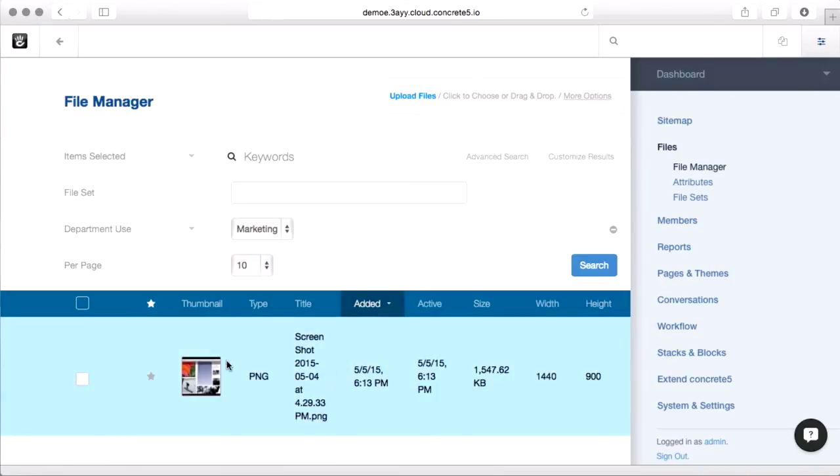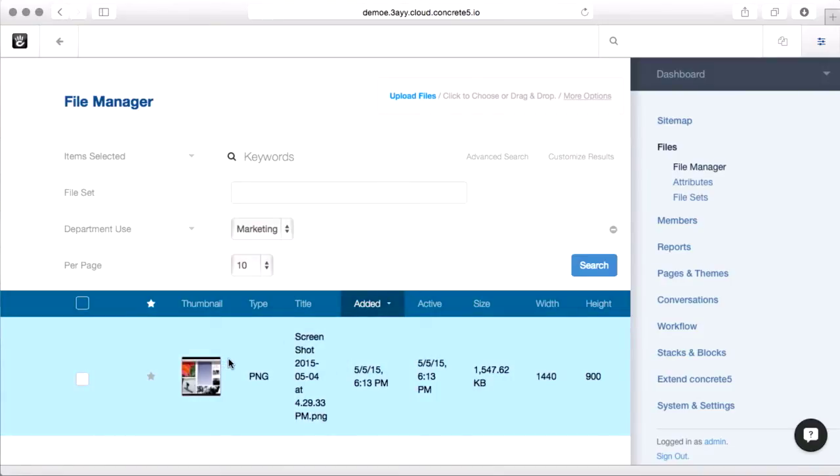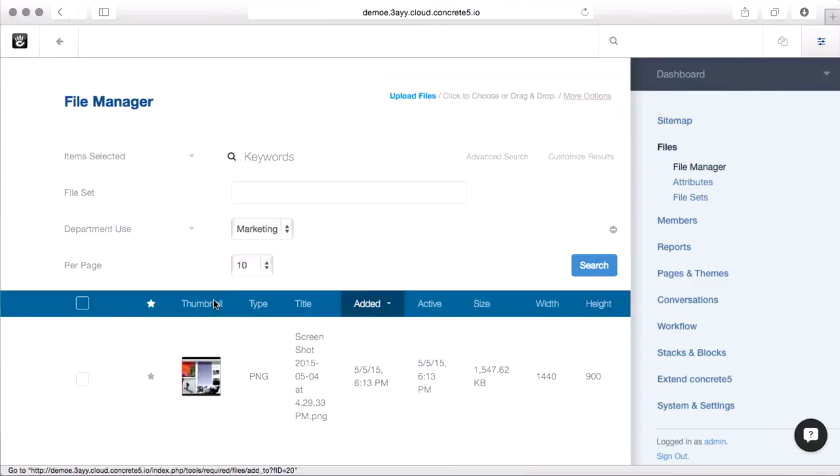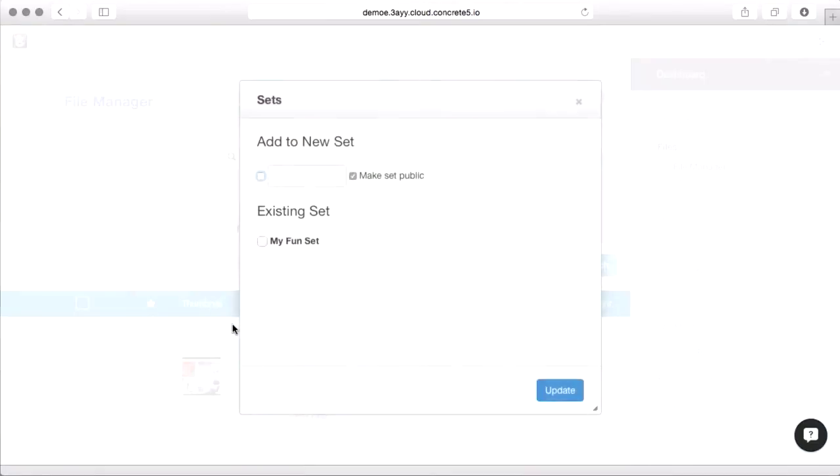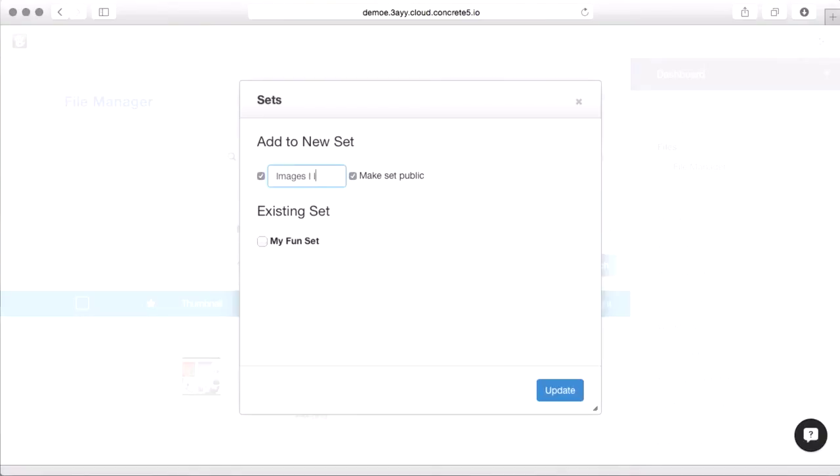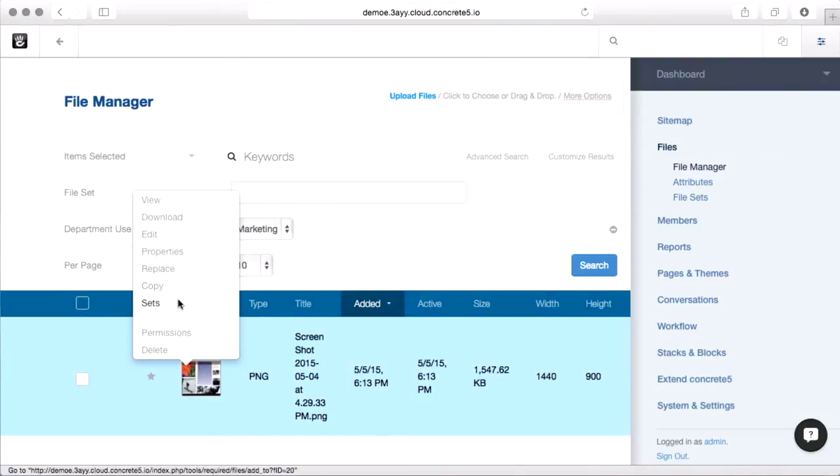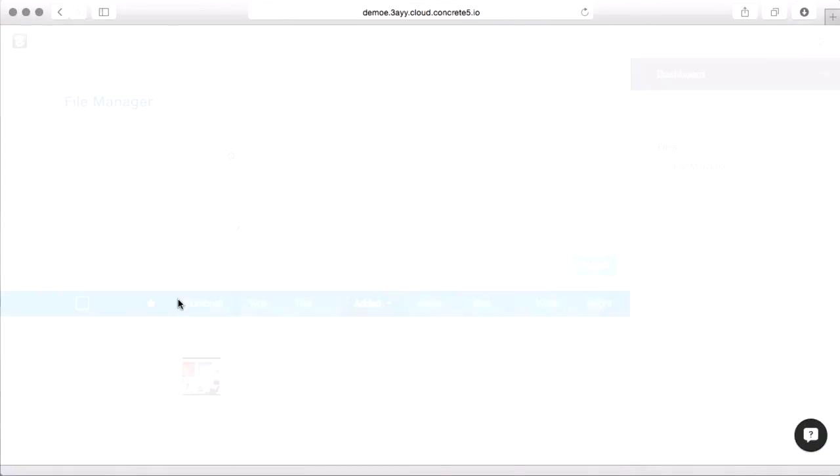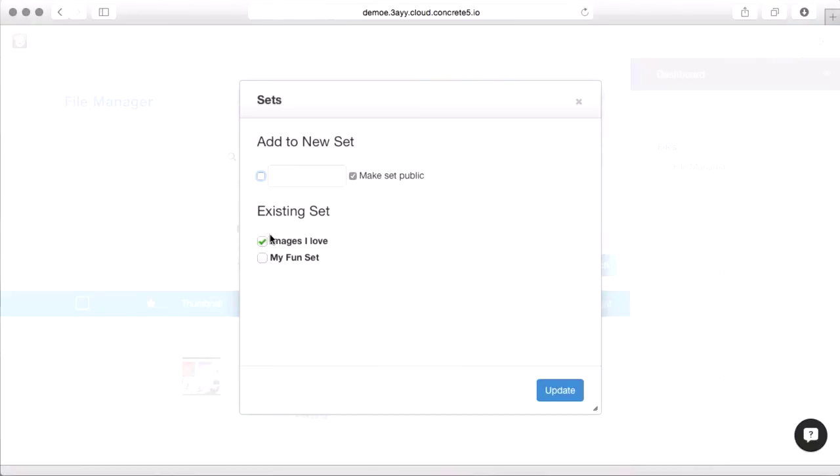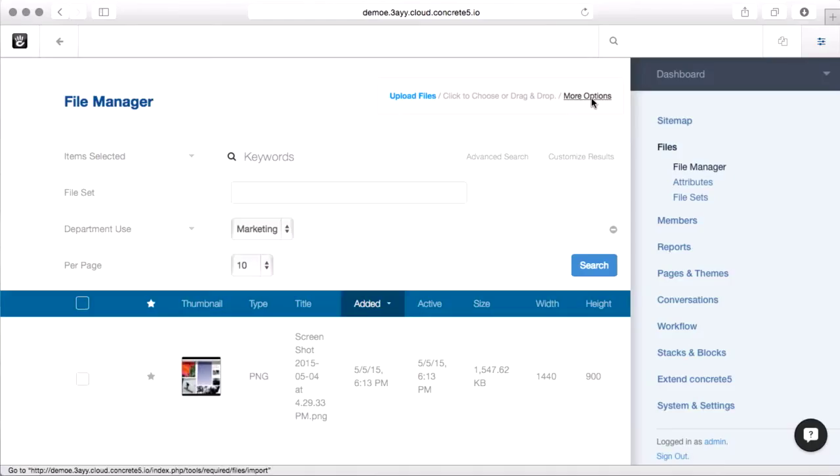File sets are another way to organize things. Don't think of these as folders because a set can't belong in another set. Think of them as labels in Gmail. You can make as many sets as you want. Images I love. Make a new set there. Now when I come in to sets, you can see this image is in that set. It's just another way to organize things.